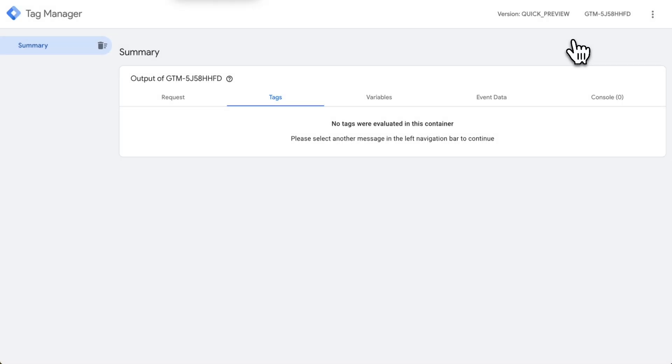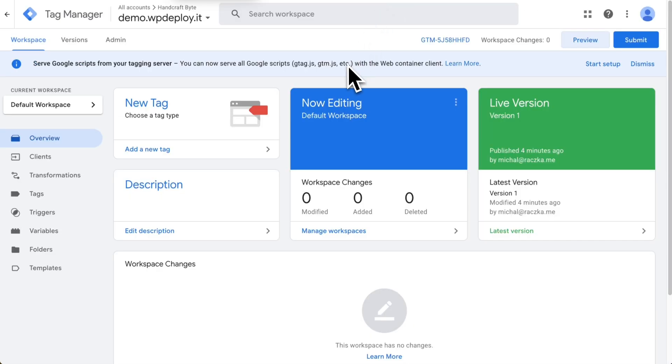Okay it's loaded and it's my new server container up and running ready to configuration and ready to be embedded on my website and start server-side tagging. Thanks for watching.